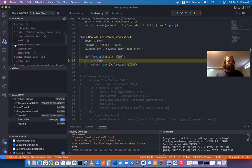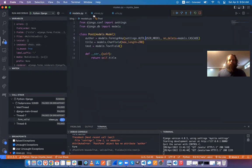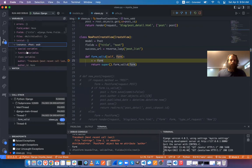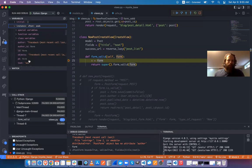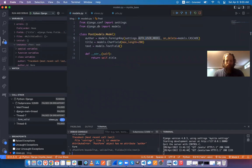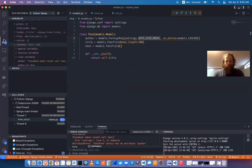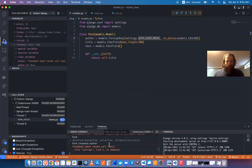Looking at form in the variables panel — I can see there's an instance. Because the form is bound, it has an instance. The instance is the Post. Going through the instance I can see the author attribute. So the path is form.instance.author.